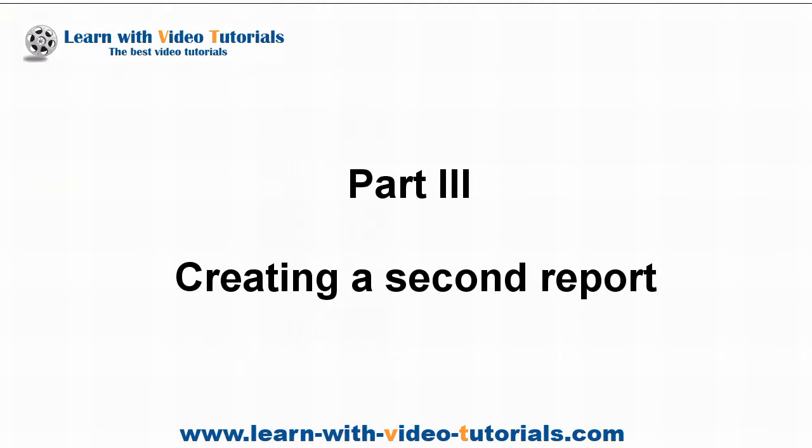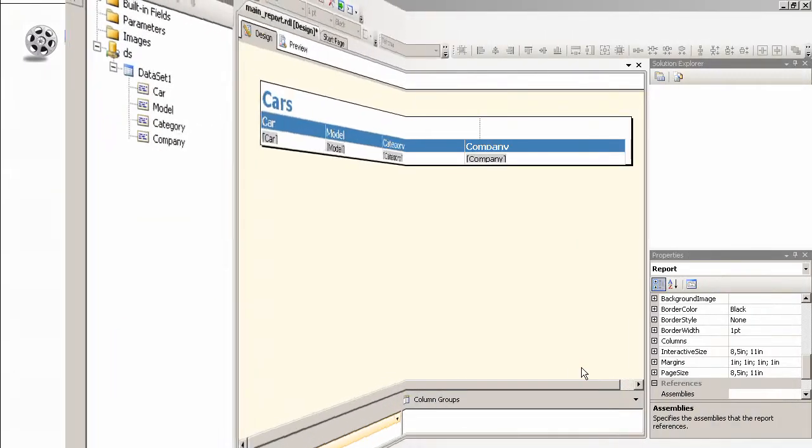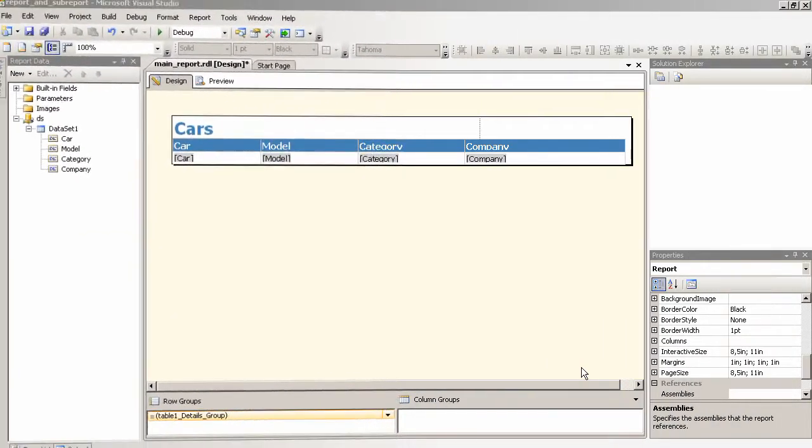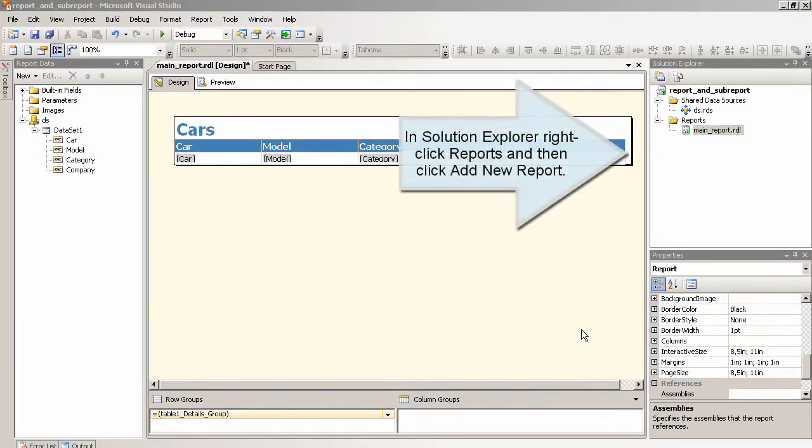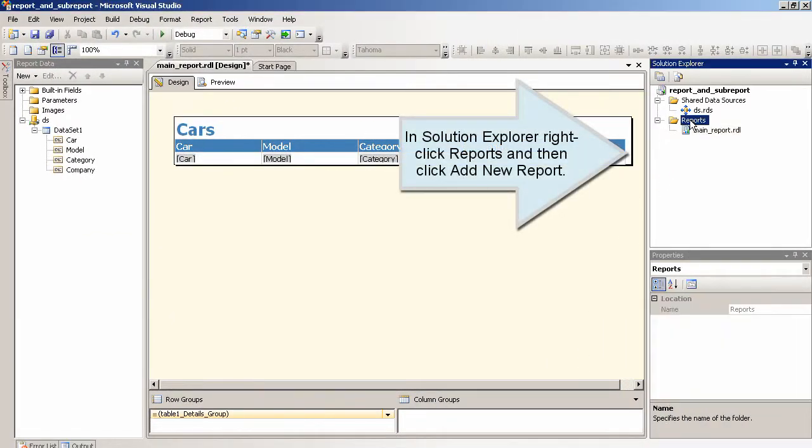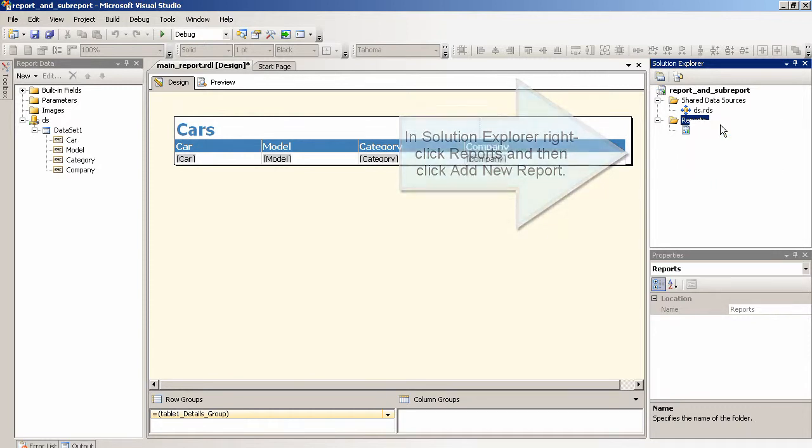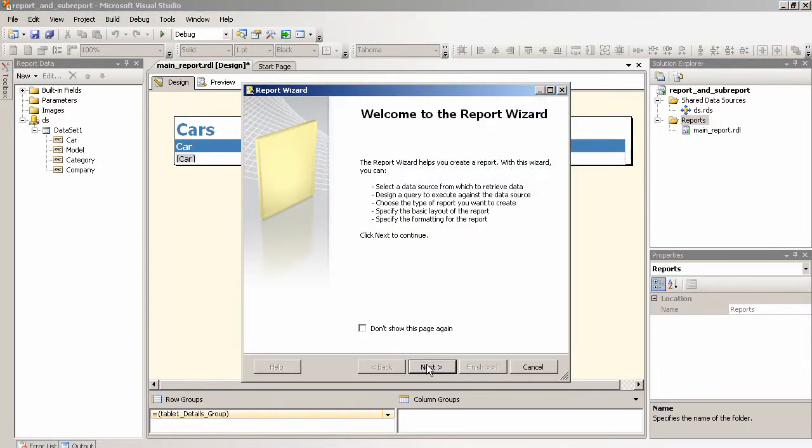Part 3: Creating a second report. In solution explorer right click reports and then click add new report.